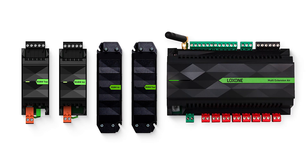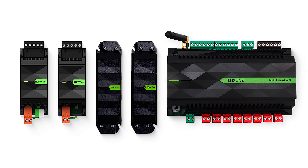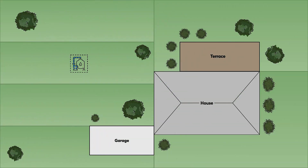The valves are controlled by an RGBW 24-volt dimmer. This saves space in the electrical cabinet and is also a very cost-effective solution. Now let's take a closer look at how to set up automatic irrigation in Loxone Config. In this example, we're working with a total of six irrigation zones, and each of these zones is controlled by its own valve.